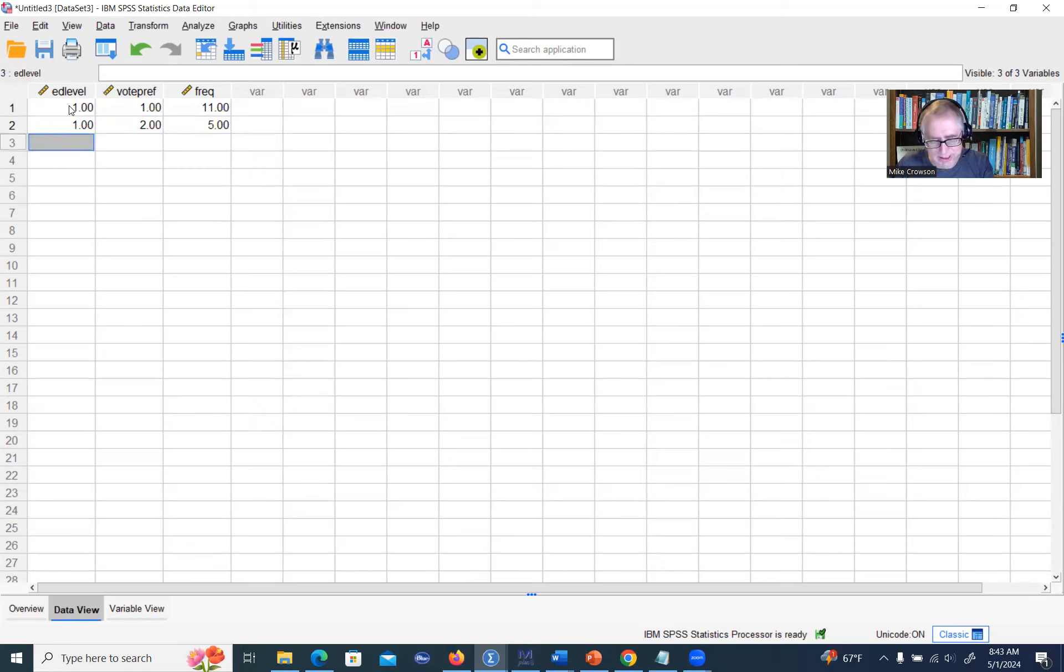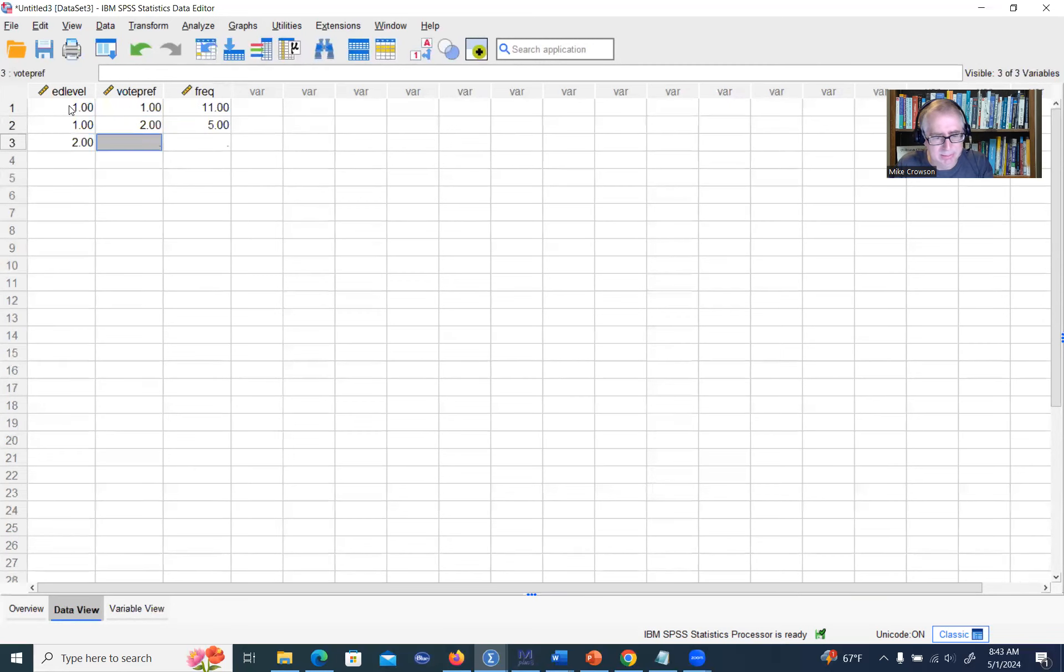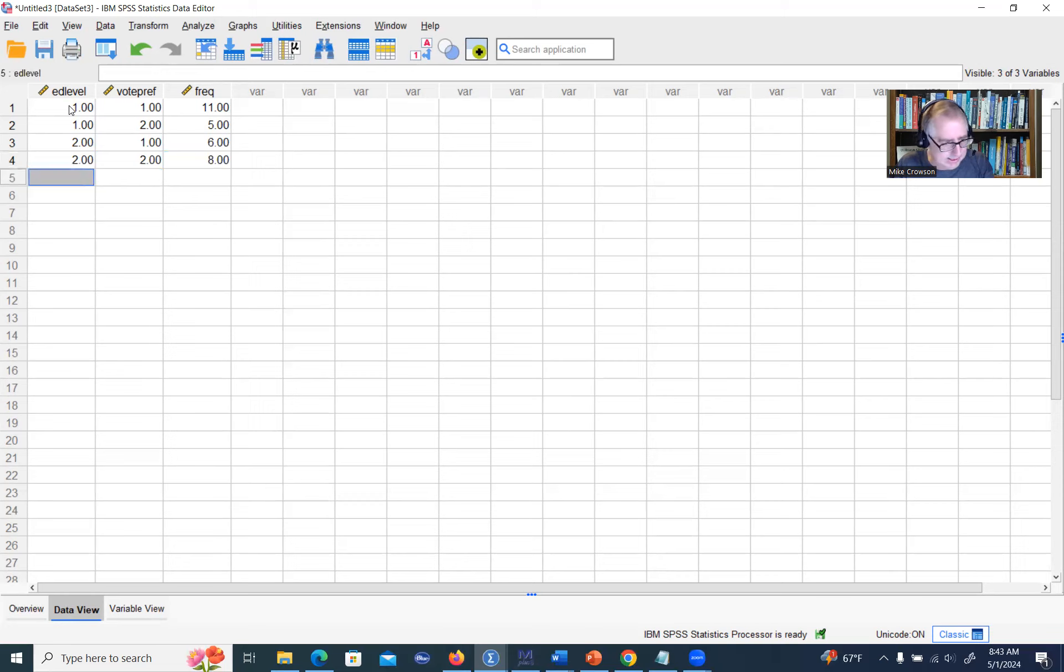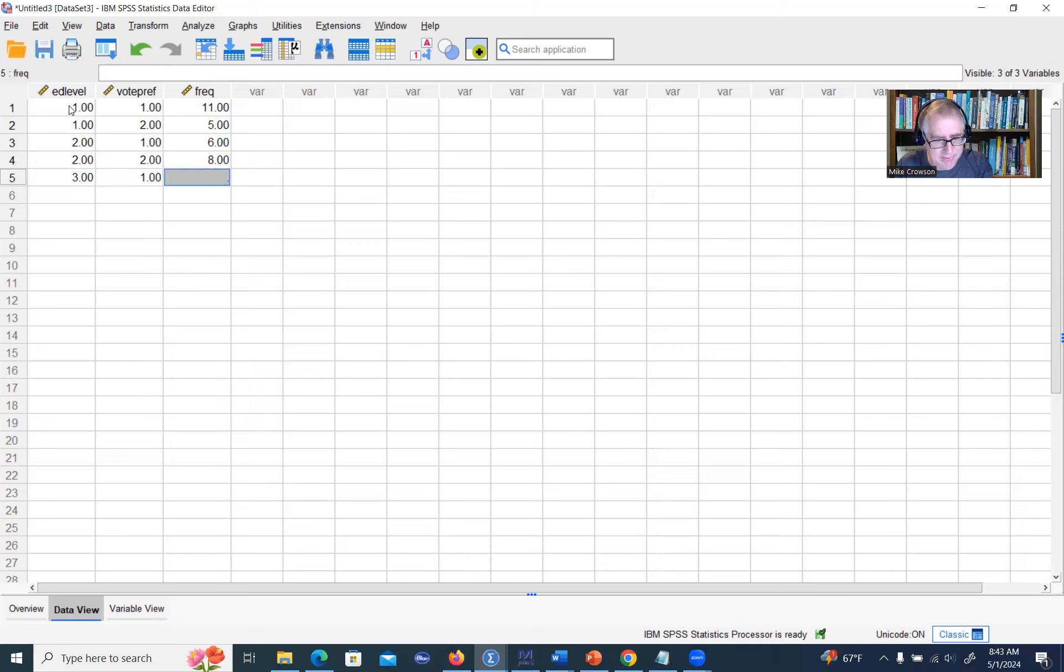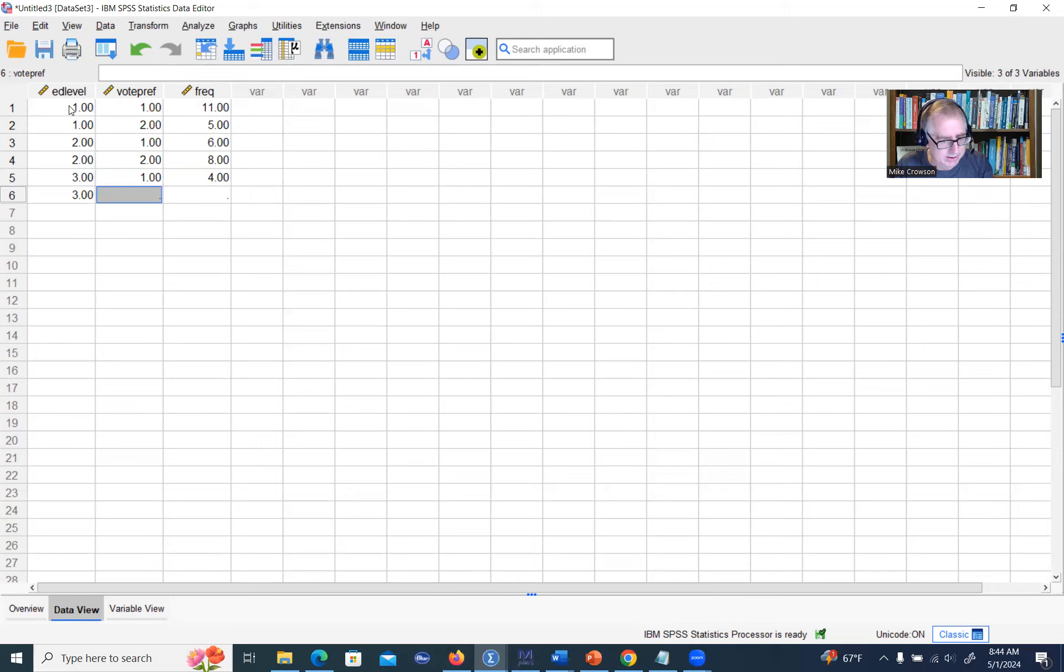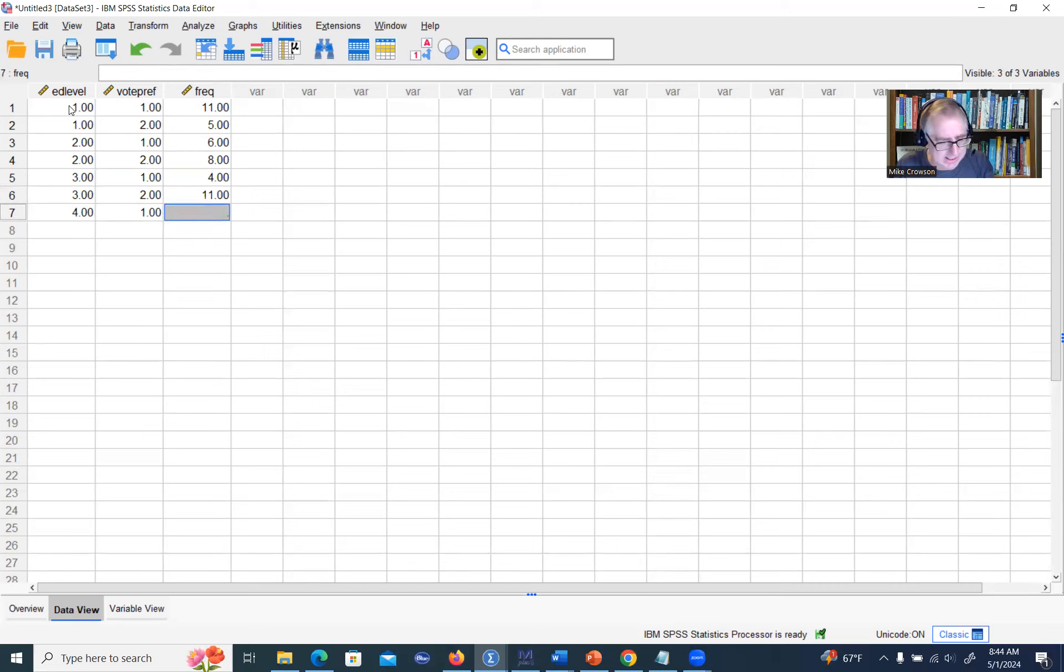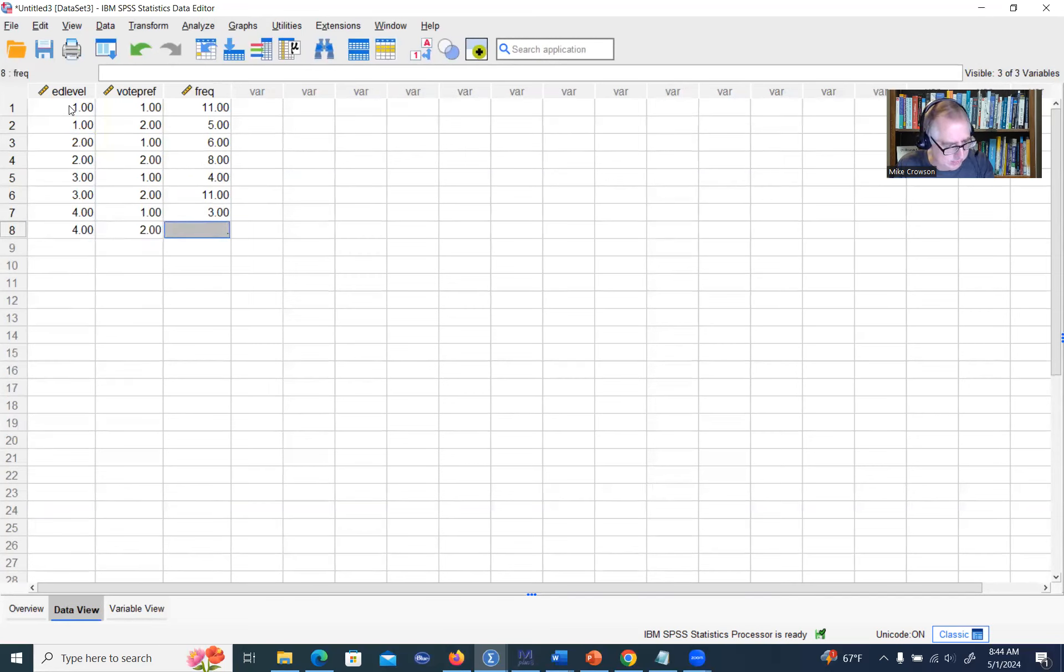That was the first column in that contingency table. Then we had sophomores that preferred candidate A, we had six of those. Sophomores preferring candidate B, we had eight of those. Then we had juniors that preferred candidate A, we had four of those, and then juniors preferring candidate B, we had 11 right there. Then we had seniors candidate A, we had three, and then seniors preferring candidate B, we had 12.